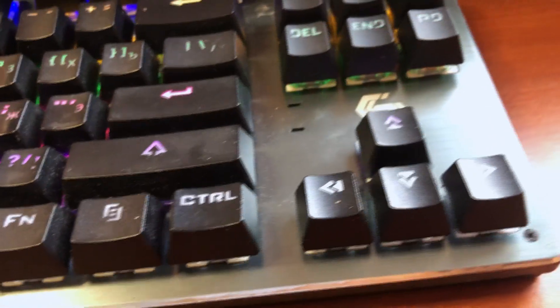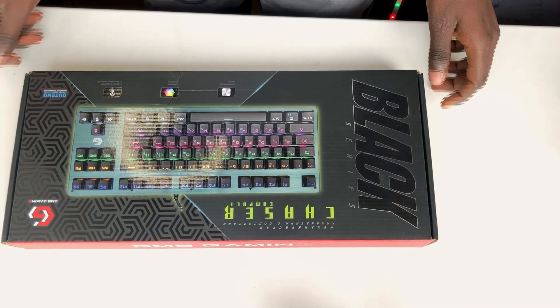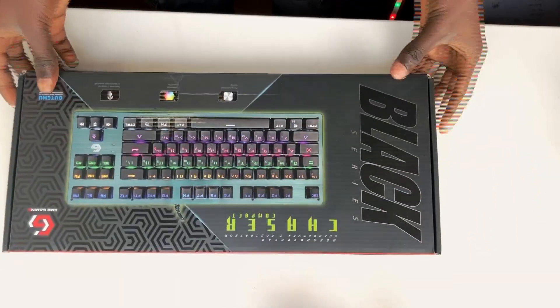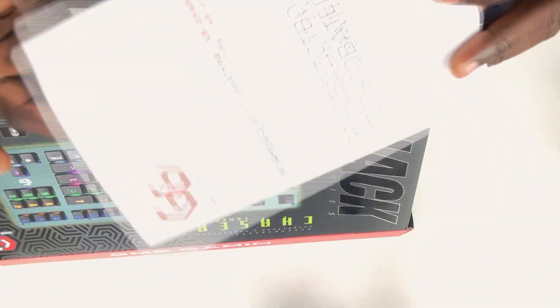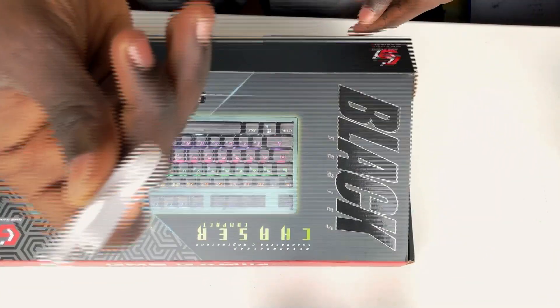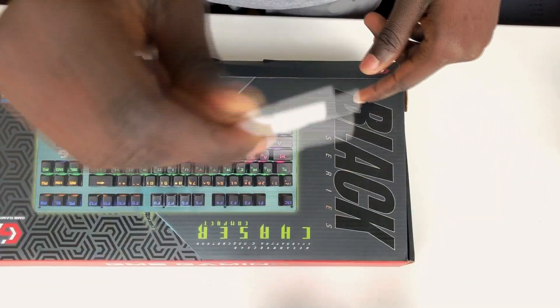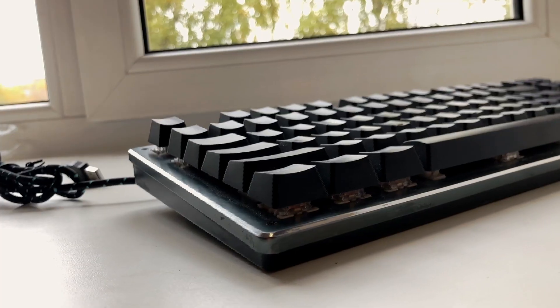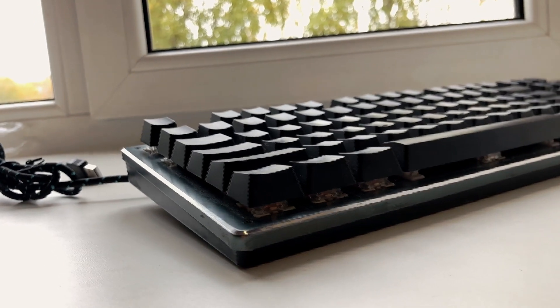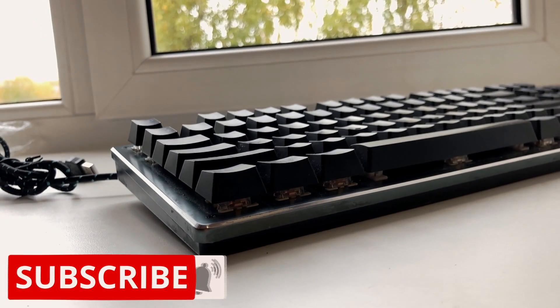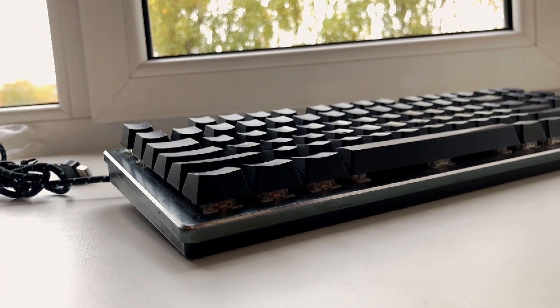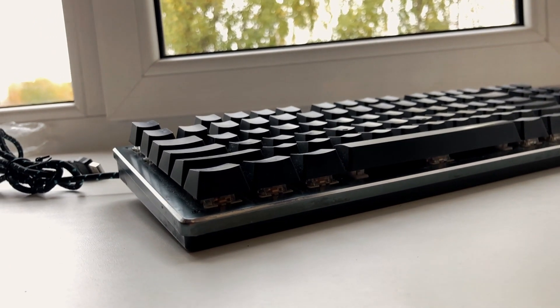The unboxing experience is nothing special. You get just the keyboard itself, a user's manual that I've never seen anyone ever reading, and a keycap removing tool. It comes at a length of 36.7 centimeters, 13.9 centimeters wide.